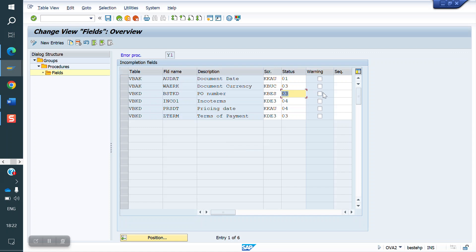The warning checkbox means: while creating the order, if the PO number is not entered, the system will give a warning popup saying 'Please enter the PO number.' If you don't select that warning option, it will still go to incompletion but will not give a warning popup. If you select it, the system will give a warning popup.